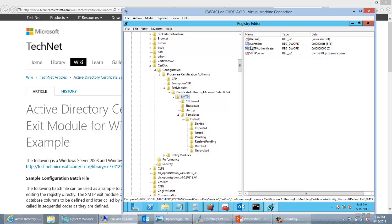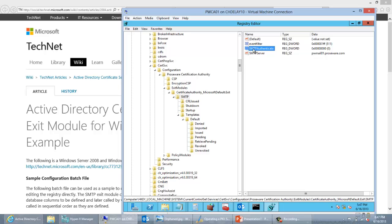If we click on the SMTP key, we see a couple of different options. If you need to come back later and configure these, you can. The SMTP server is the mail server you're going to use to send alert emails. There's also SMTP authenticate — as we discussed in the script, there are different authentication methods. You can set this by putting zero, one, or two depending on what you want to do.